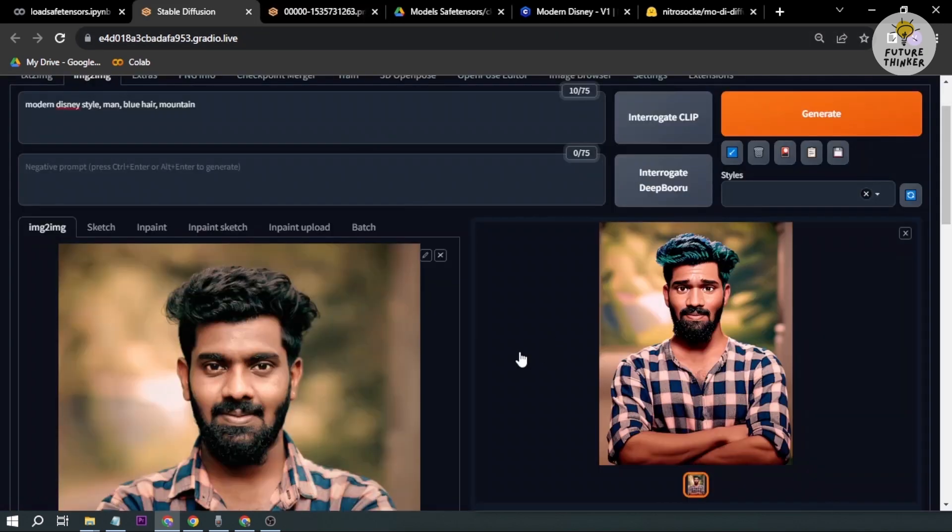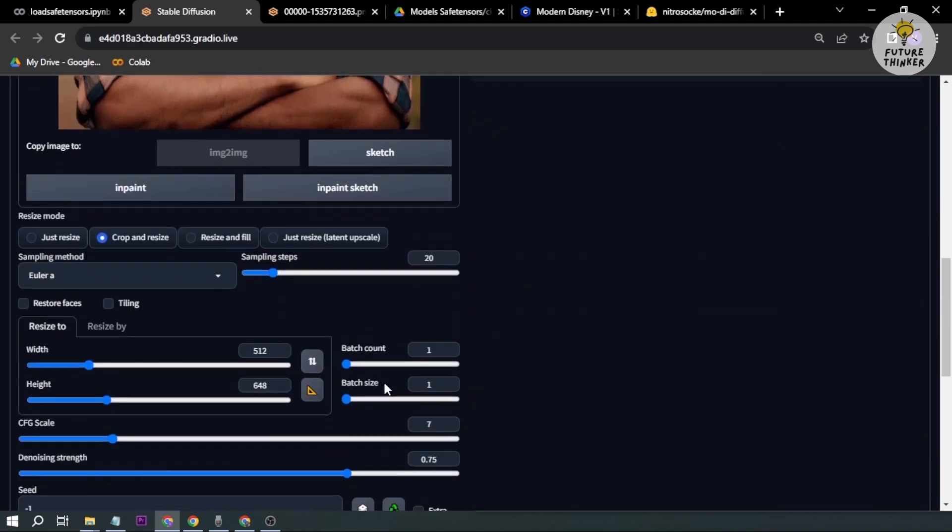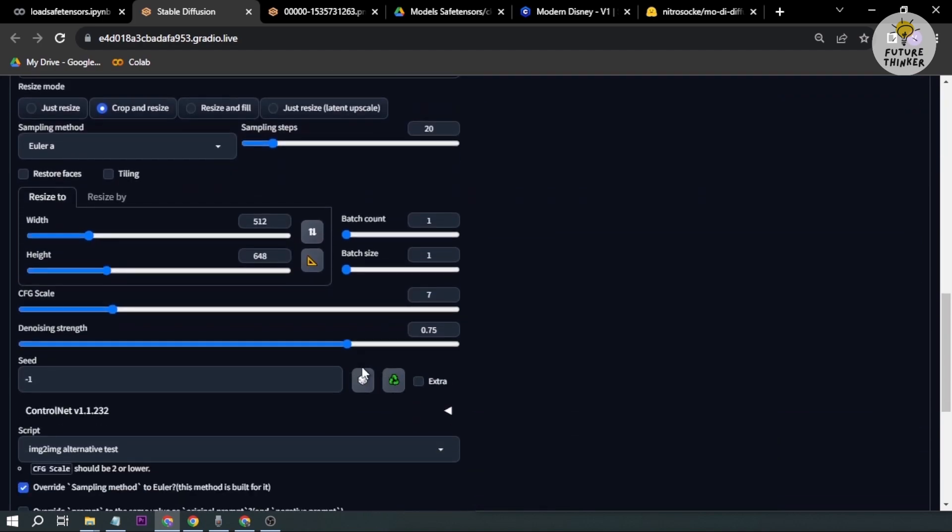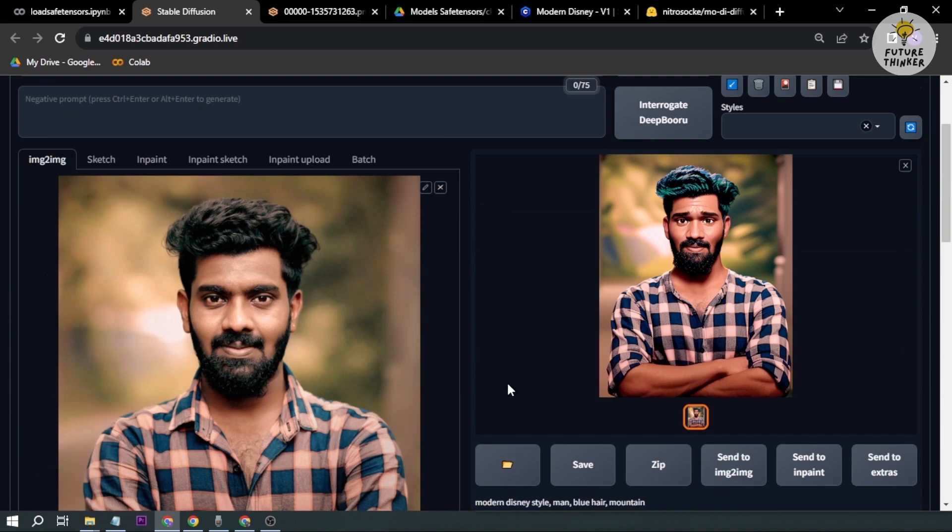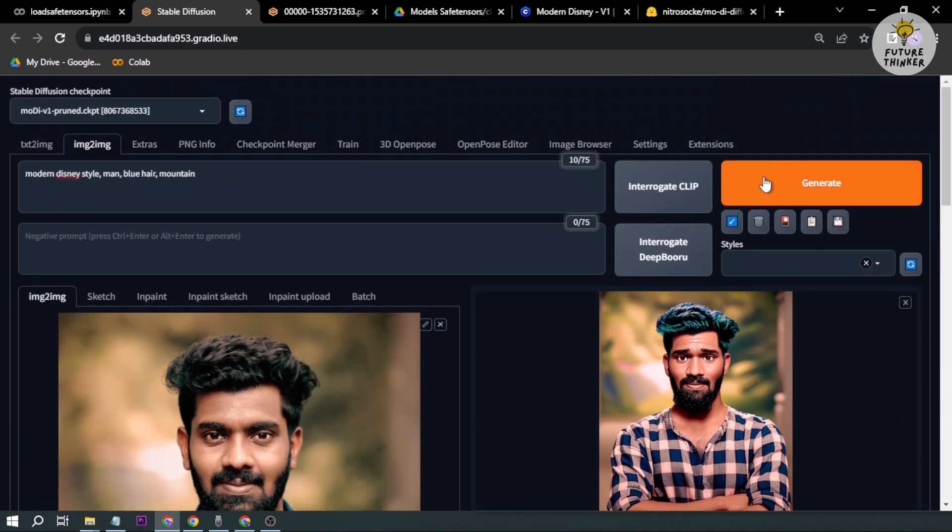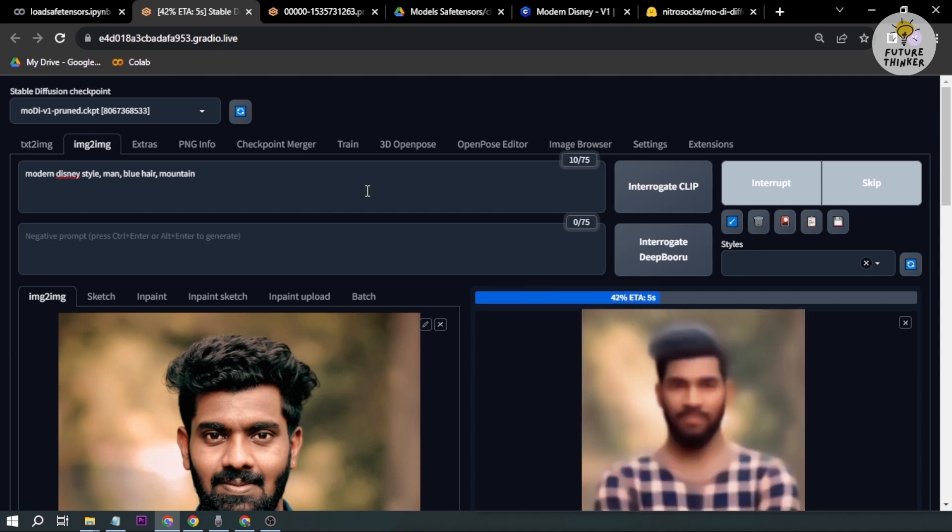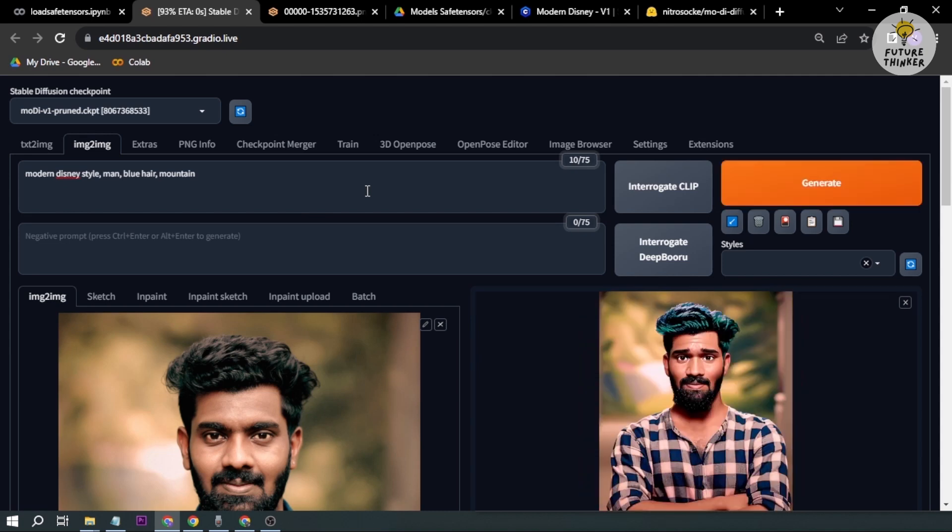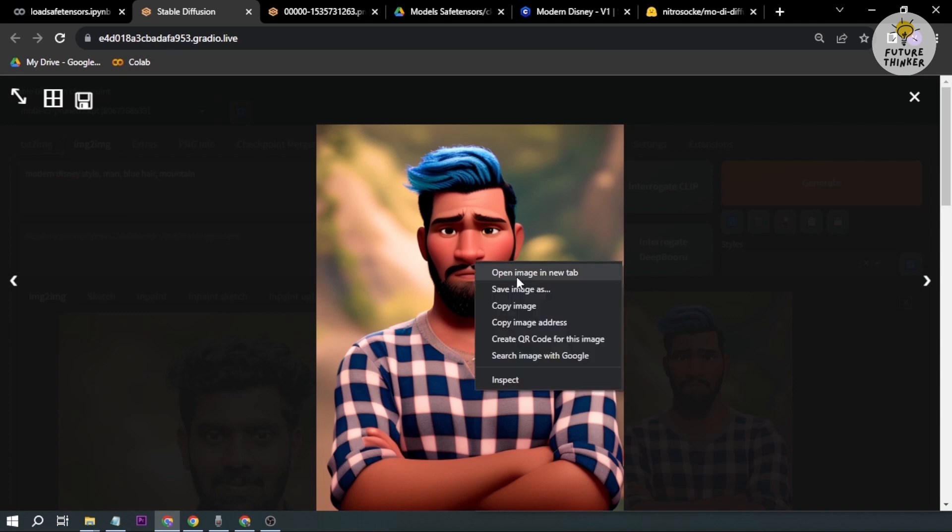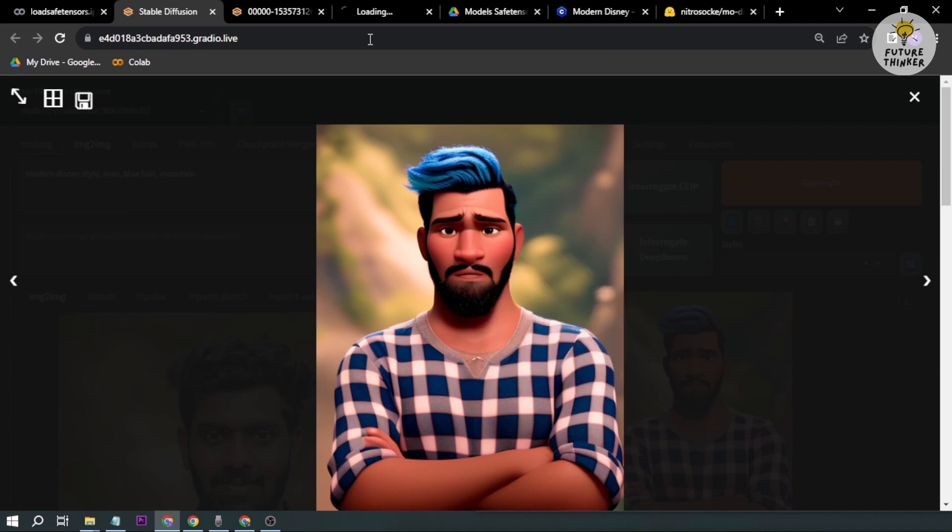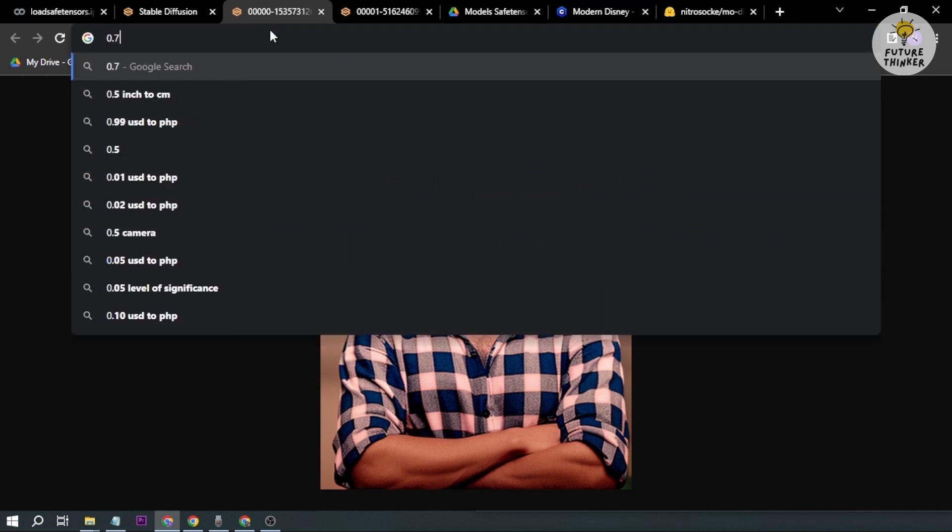We're going to open this one in a new tab for us to see later. The next thing we're going to do is follow the same prompt and increase the denoising to 0.85 and then generate again. Now the hair has totally changed, okay.